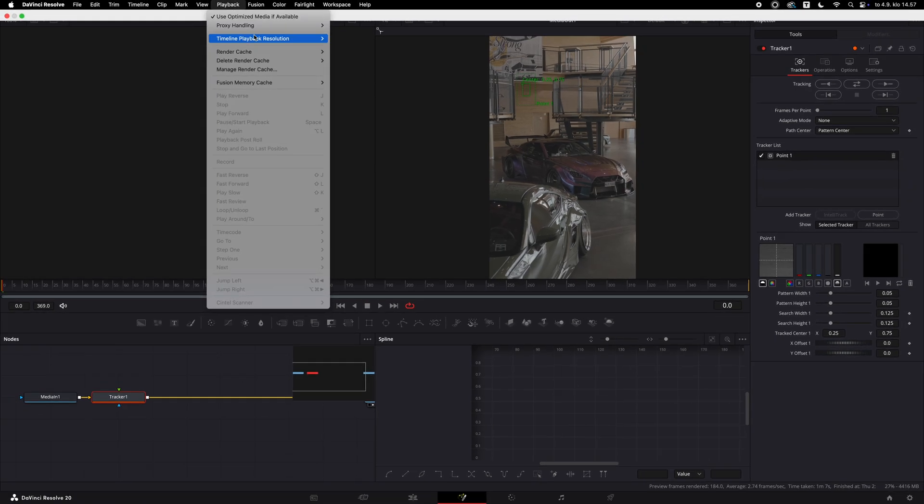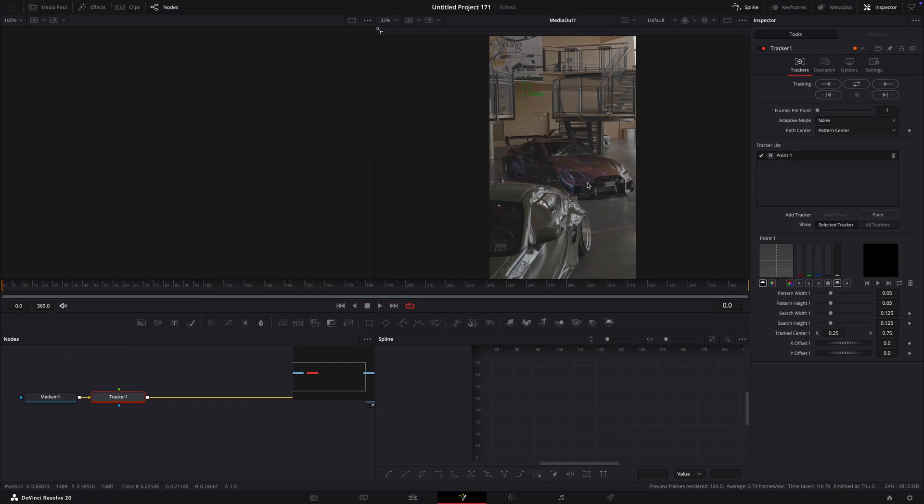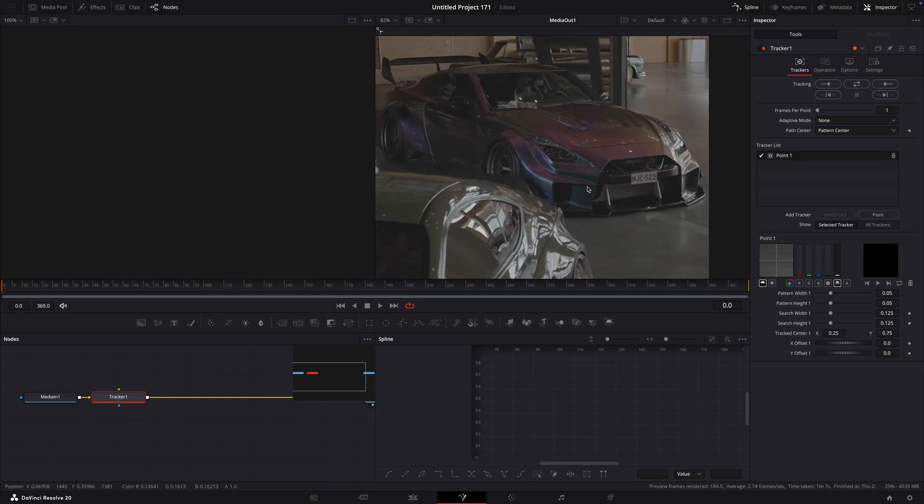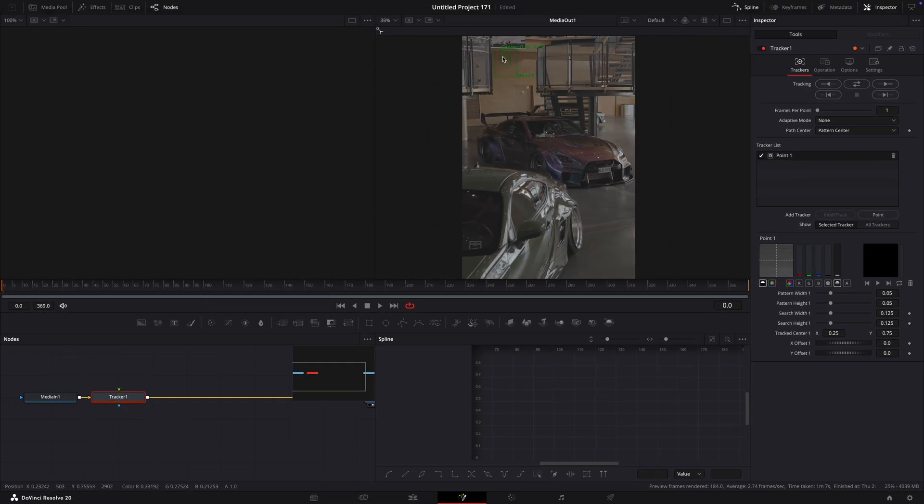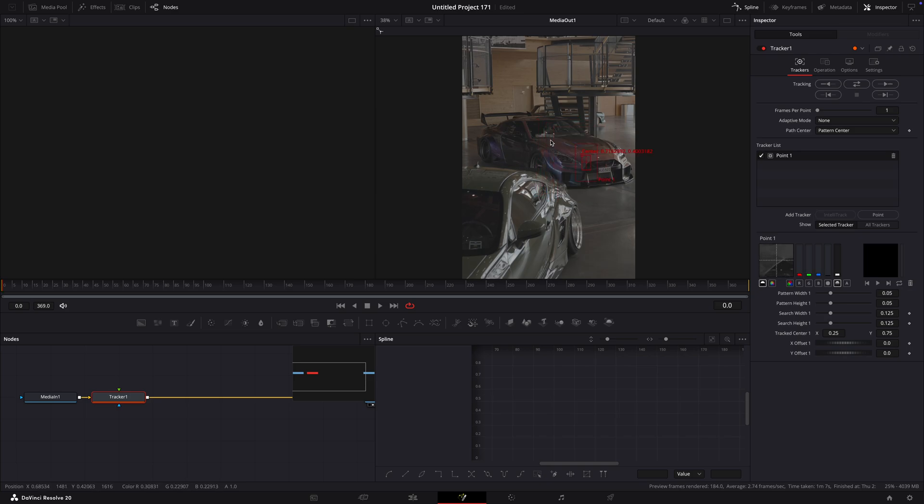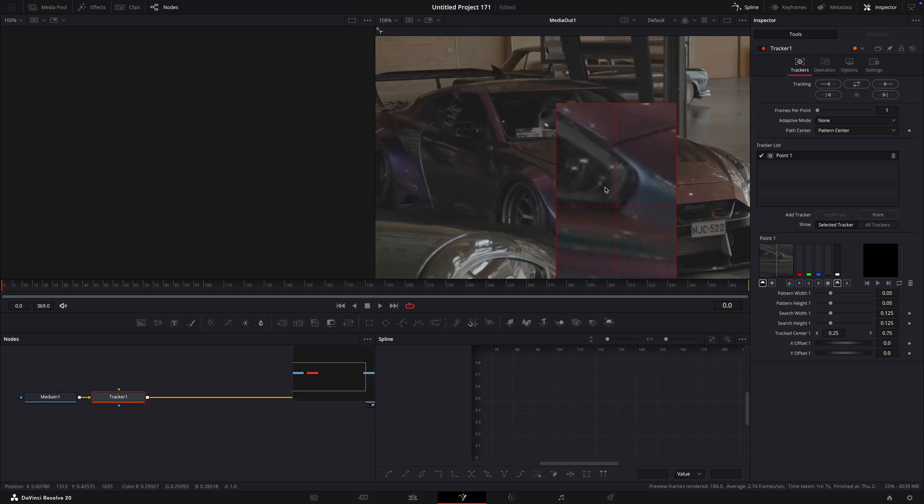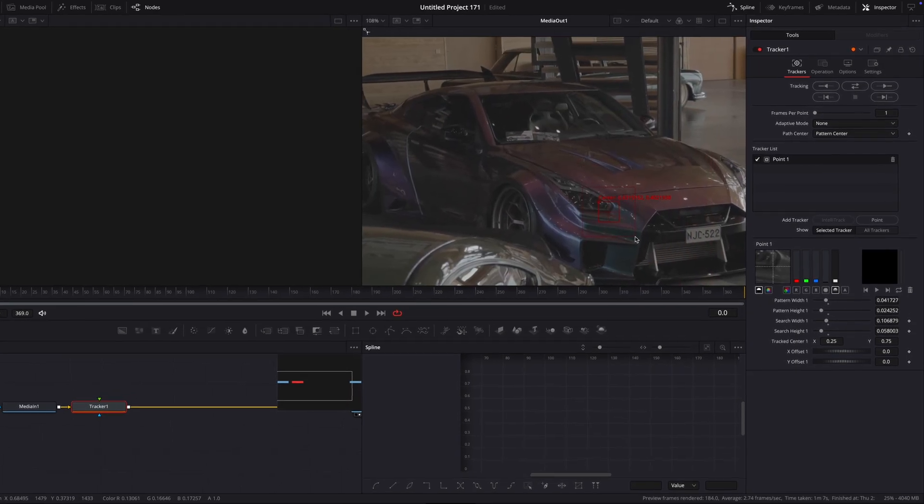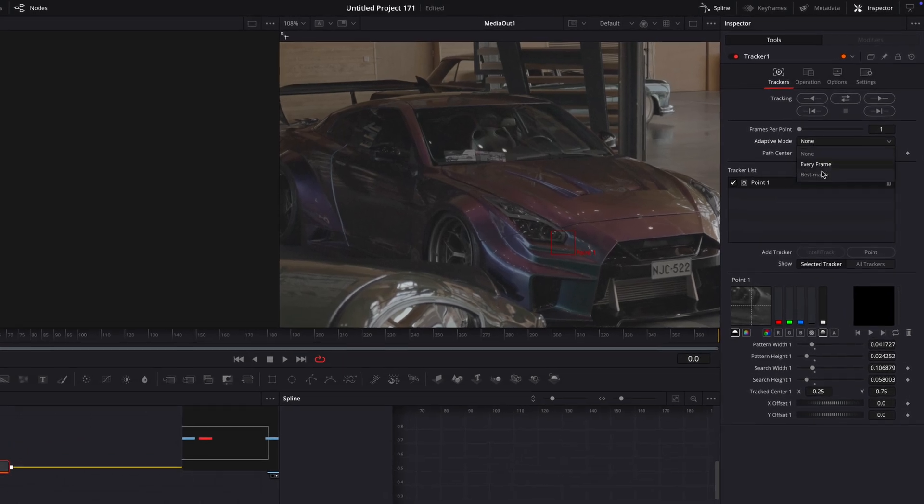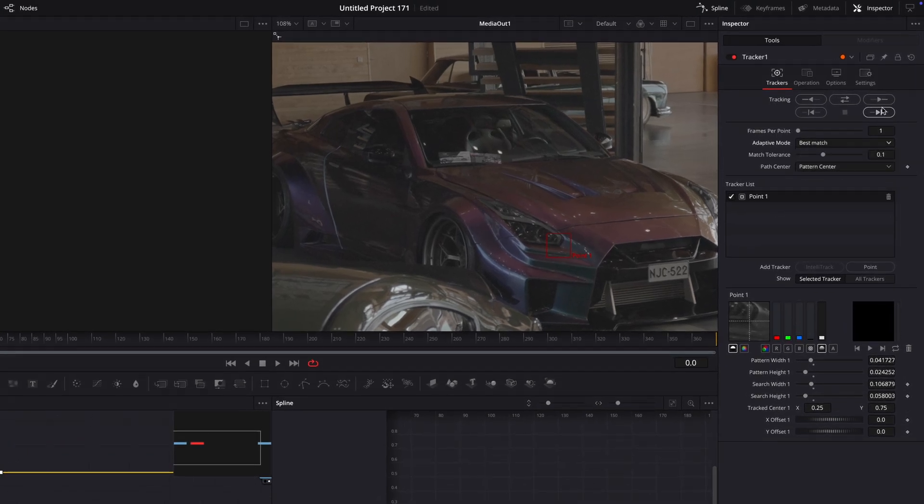Make sure your preview resolution is on full. Drag the tracker to a high contrast point and resize it. Change adaptive mode to best match and track forward.